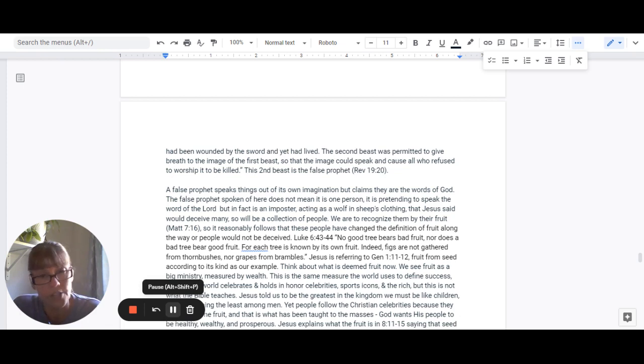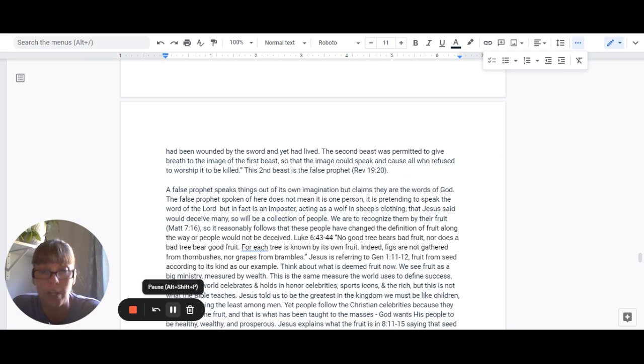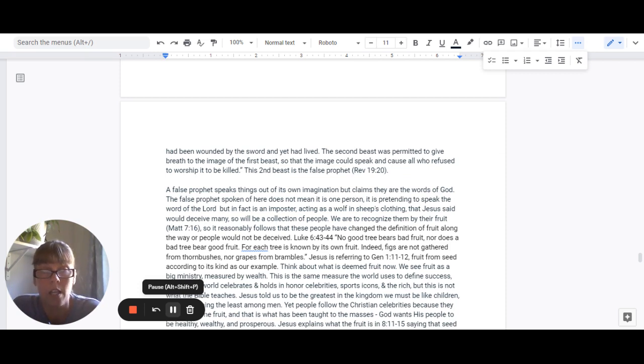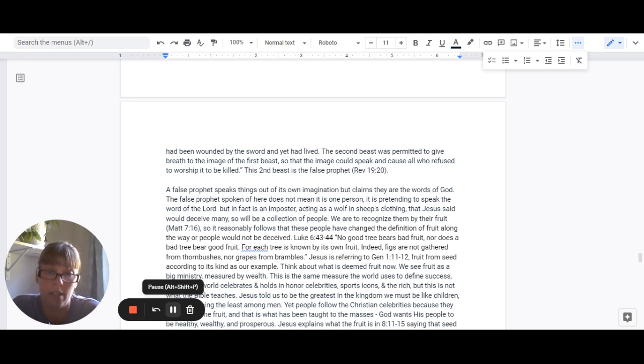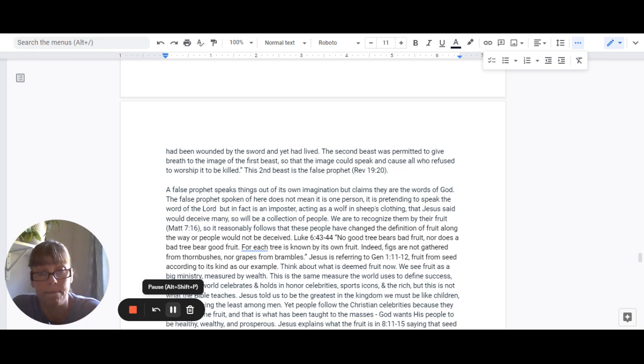Now Luke 6:43-44 says, No good tree bears bad fruit, nor does a bad tree bear good fruit. For each tree is known by its own fruit.